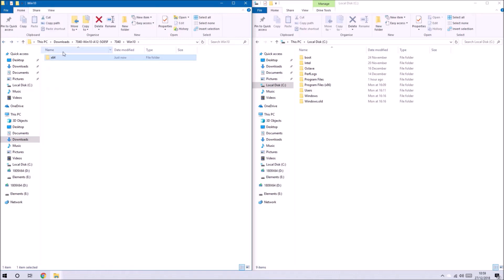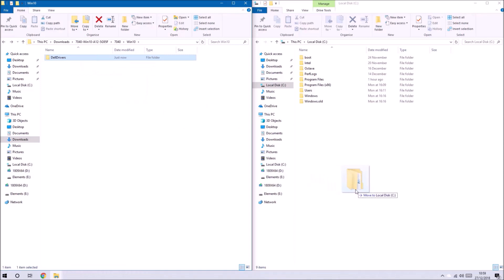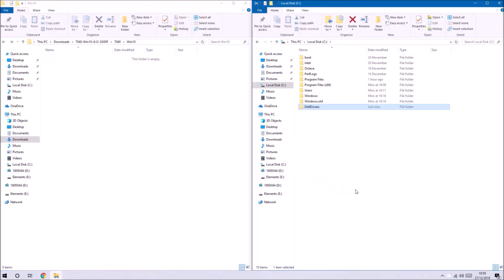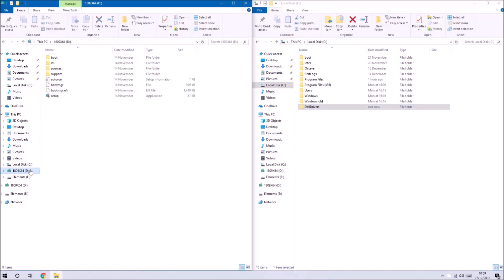What we want to do is rename this x64 folder to Dell drivers with no spaces and we can copy this over to the C drive.